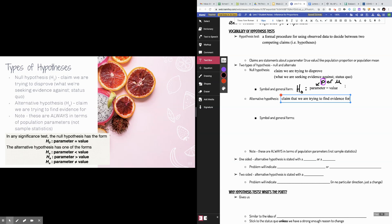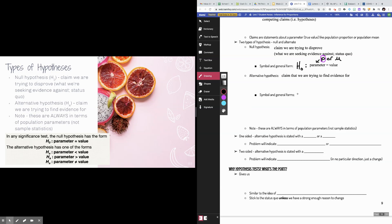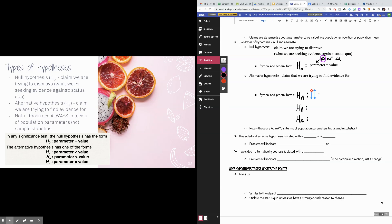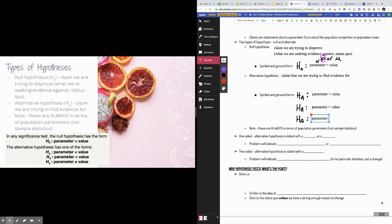Otherwise, we are going to stick with the status quo — which is your null hypothesis. Alternative hypotheses can take multiple different forms. The general symbol is H sub a. We can either claim that the parameter is less than the value stated by the null hypothesis, that the parameter is actually greater than the value presented to us, or that the parameter is simply not equal to that value.